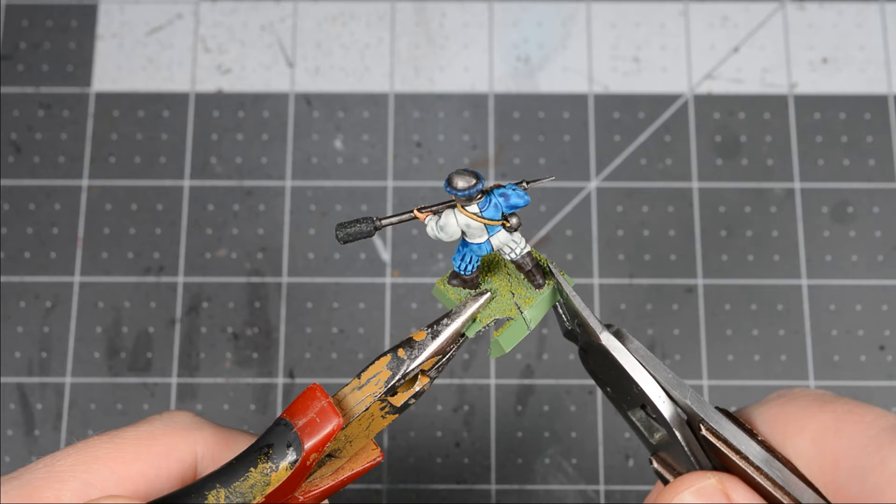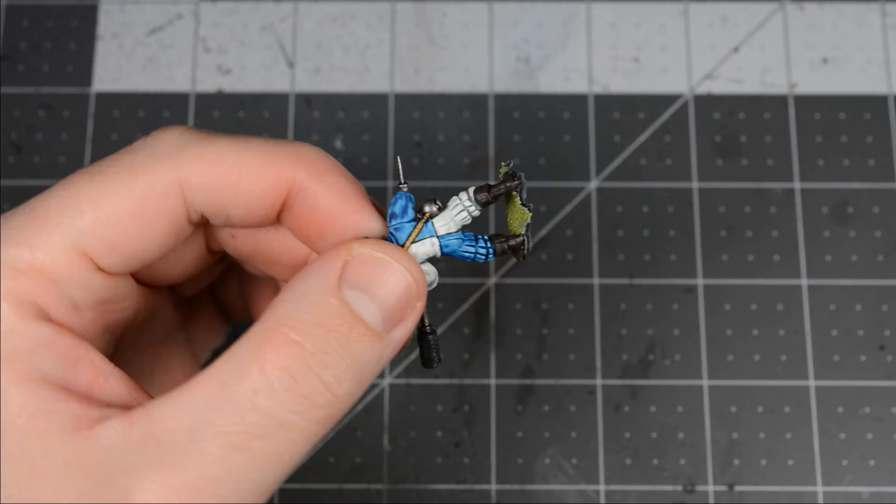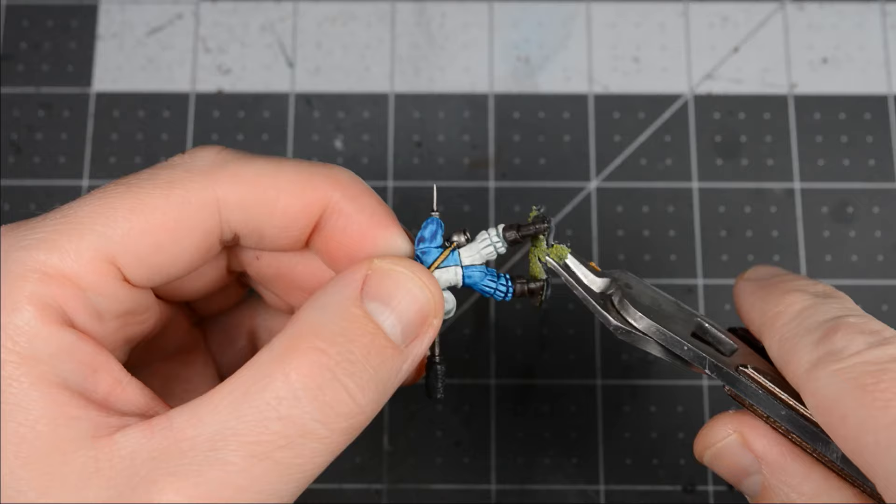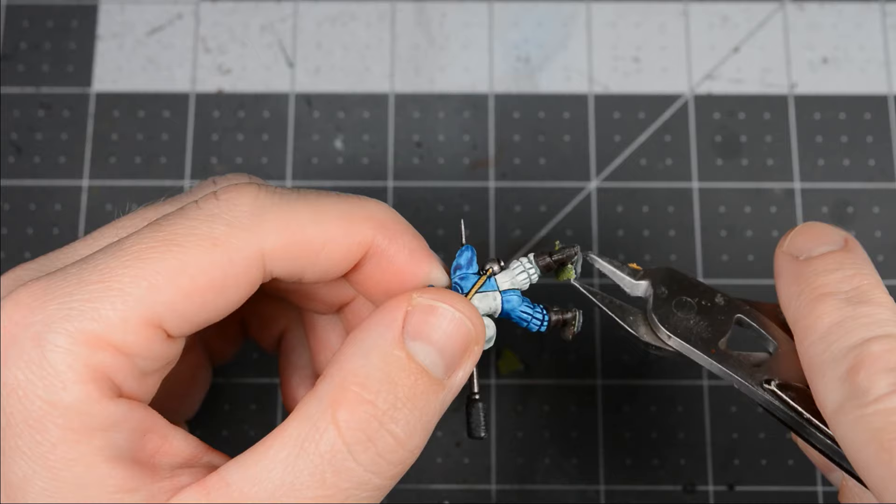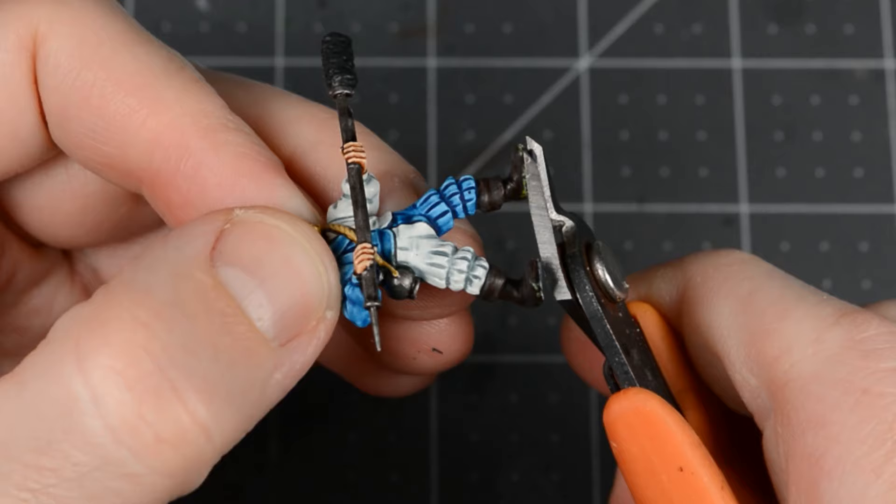If the model won't come off easily, it means it was originally attached with plastic glue, and will require a little more work. Here's a model where I used plastic glue. Notice how there are small bits of the base that won't come off. This is where the good set of plastic cutters comes in handy. I'll cut away as close as I can to the bottom of the feet, and then finish cleaning up with a hobby knife.